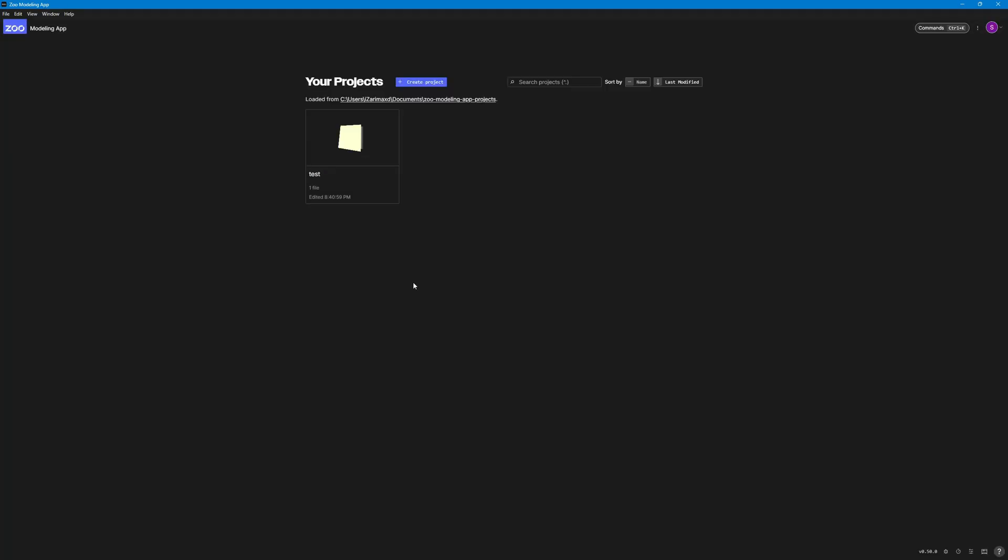So I have already created a project here, which is the test project right here. Let's go ahead with creating our first project. But before that, I want to talk about some of the credits that they give you.